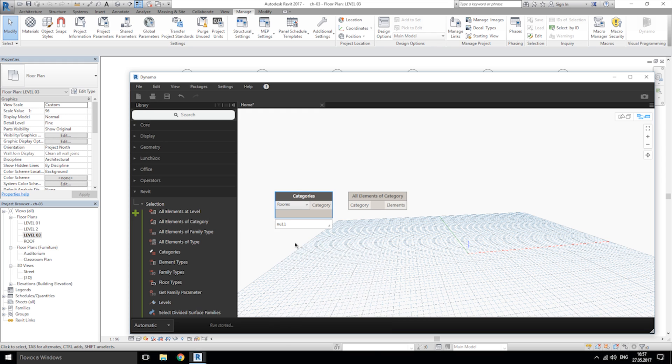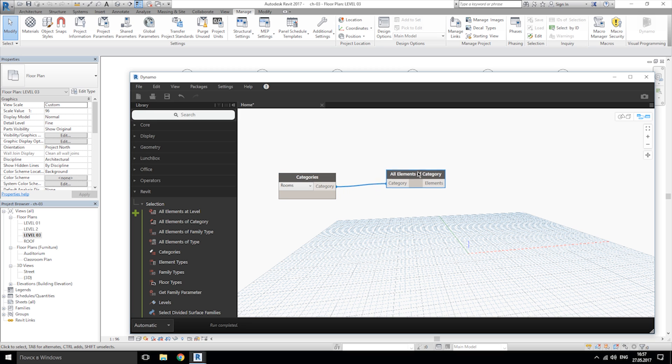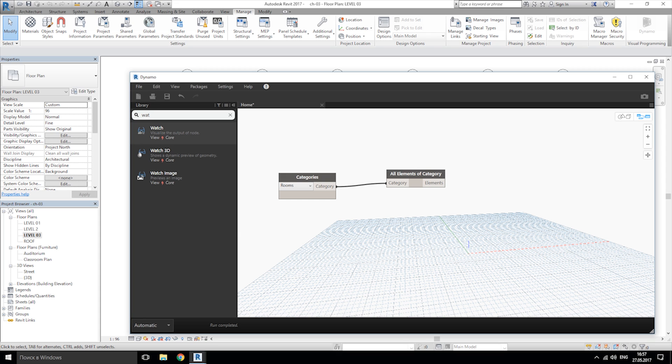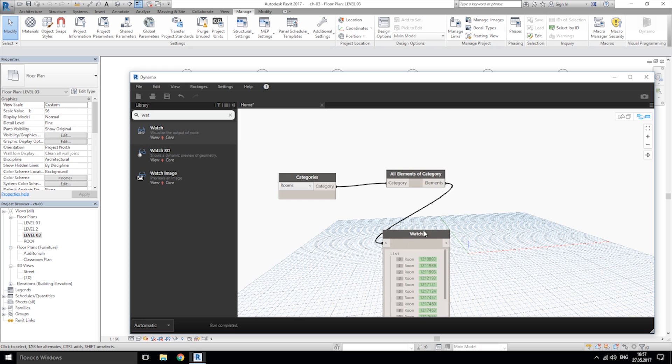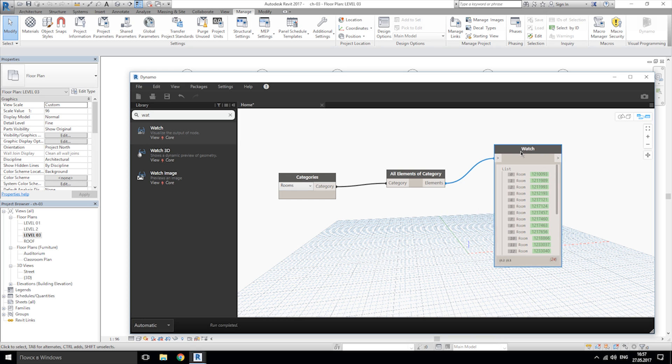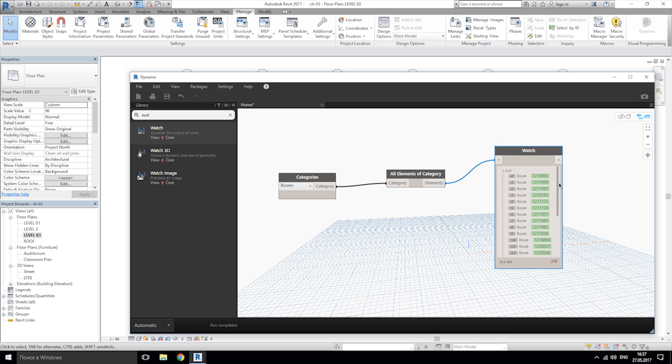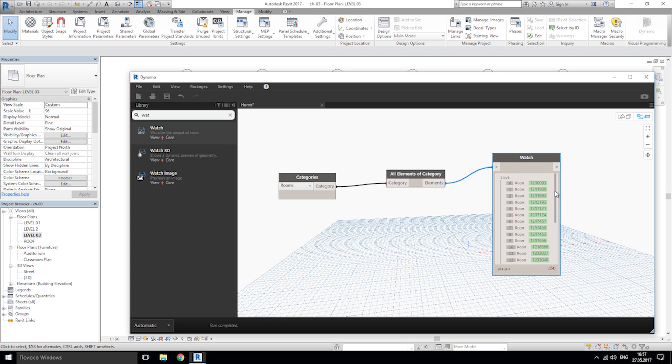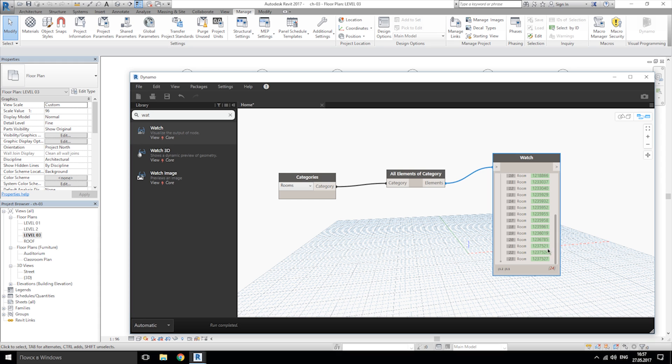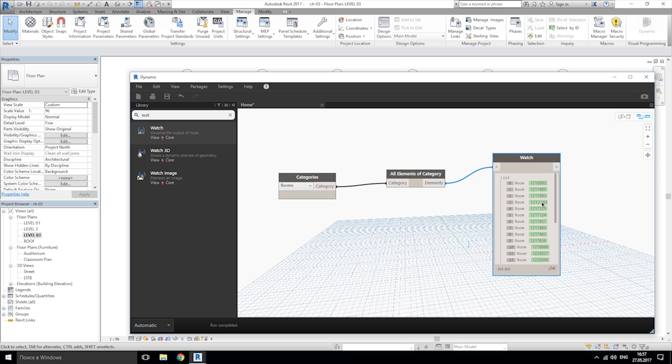It's here and I'll connect to element. So nothing changed so we will use other node, they call it watch. Let's connect element to the watch and as you see we get all our room numbers, but the green one means Dynamo is using its own data.